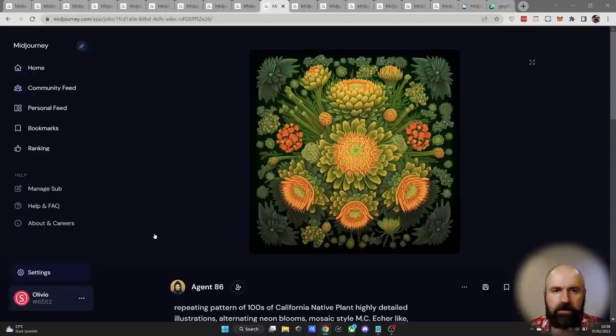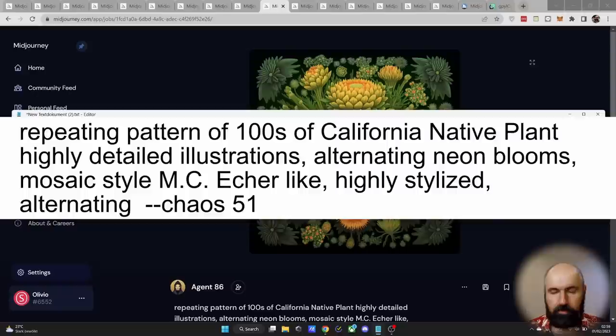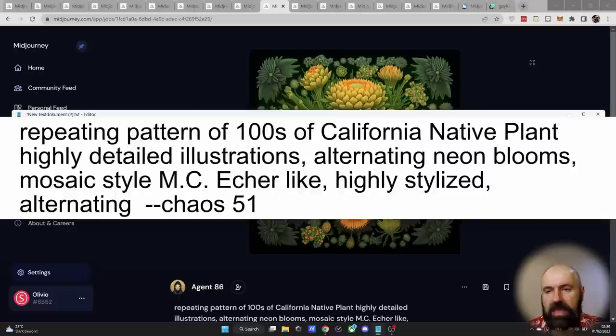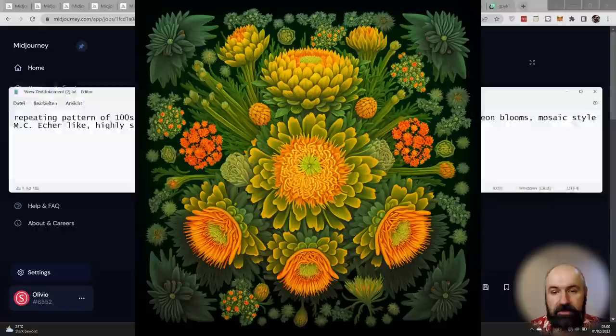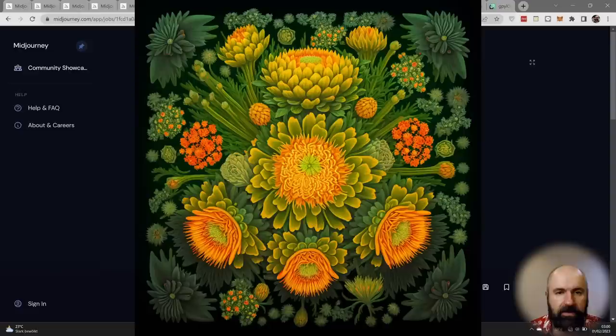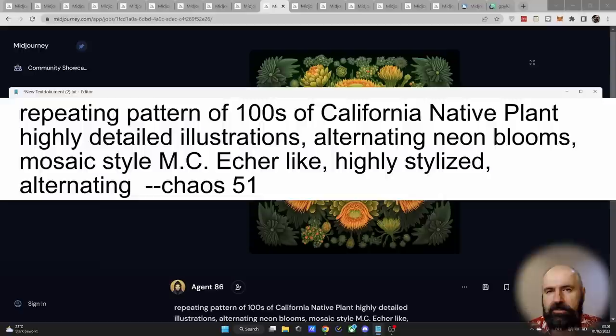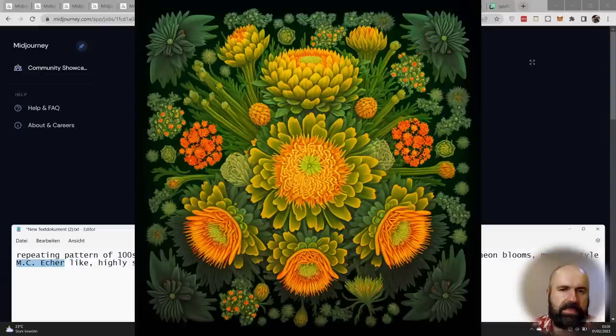Here we have another beautiful illustration style that is very colorful and has a little bit of this botanical art style we have seen in the beginning. The prompt here is repeating pattern of hundreds of California's native plant, highly detailed illustrations, altering neon blossom, mosaic style, MC Escher like, highly stylized, alternating chaos 51. Now it's interesting to point out here that this is asking for a repeating pattern, not a seamless pattern or a tiled pattern. And we look at the image, you can actually see that the shapes here are repeating around the center and also have a very nice symmetry in here. It's also interesting here that this is asking for a mosaic style. MC Escher is actually known for different kind of artistic styles and more black and white images, but I can maybe kind of see a little bit how his style is involved here in the way that these different shapes flow into each other.